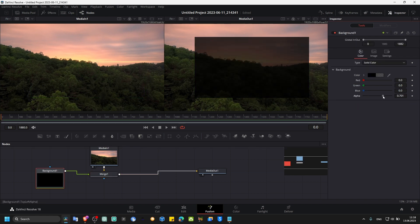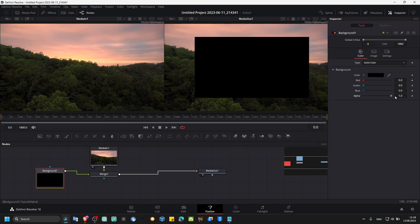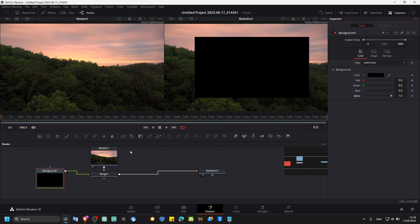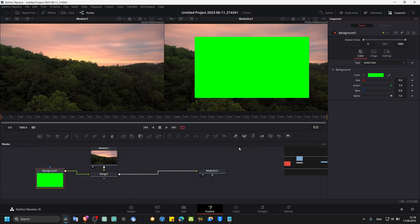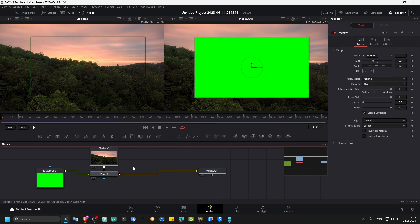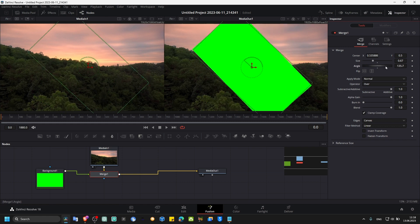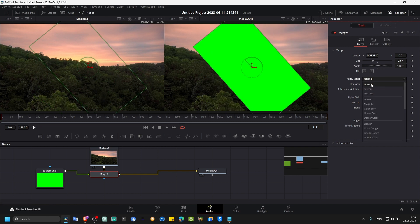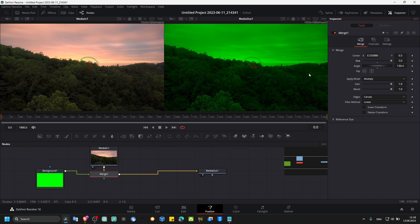Or you can also decrease alpha, and you can also change color, and you can move this background as you want. Angle, apply mode, multiply, increase size maybe.